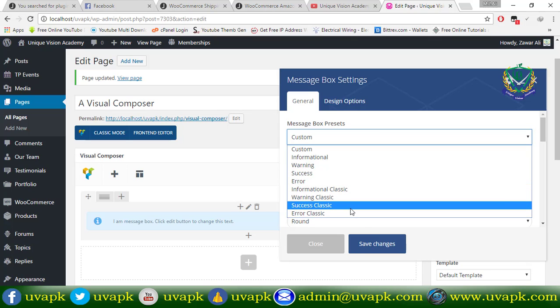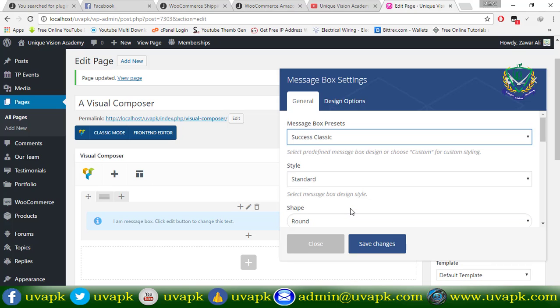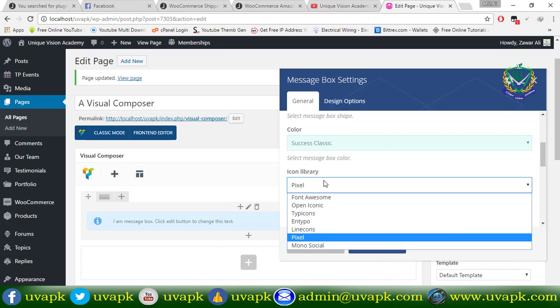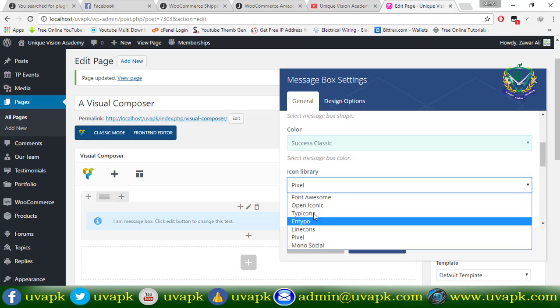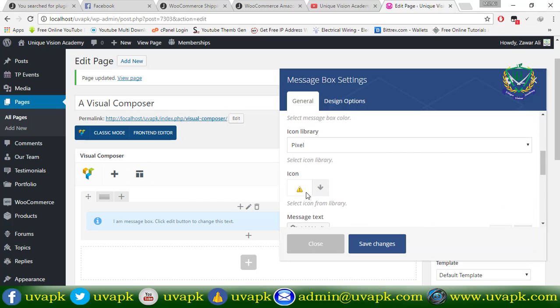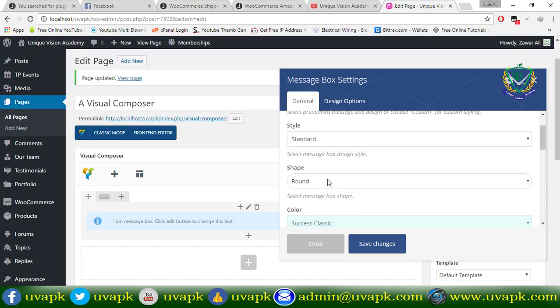You can select the icon here. I can select the icon here. Now, I have a warning.